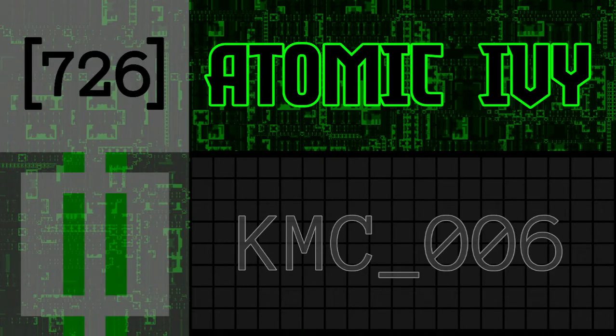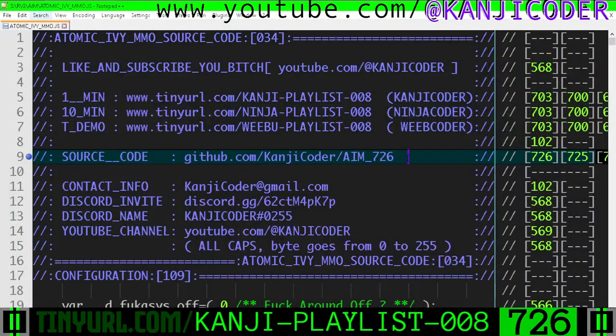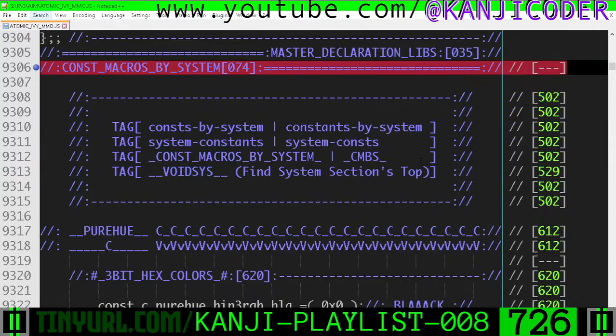All right, 726 KMC6, Atomic Ivy MMO. Let's get into it.